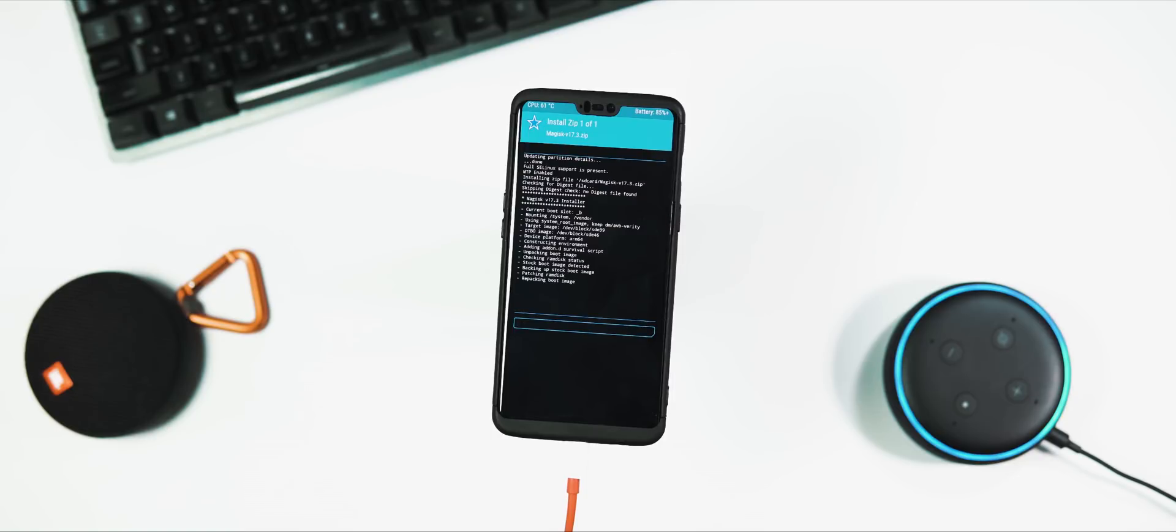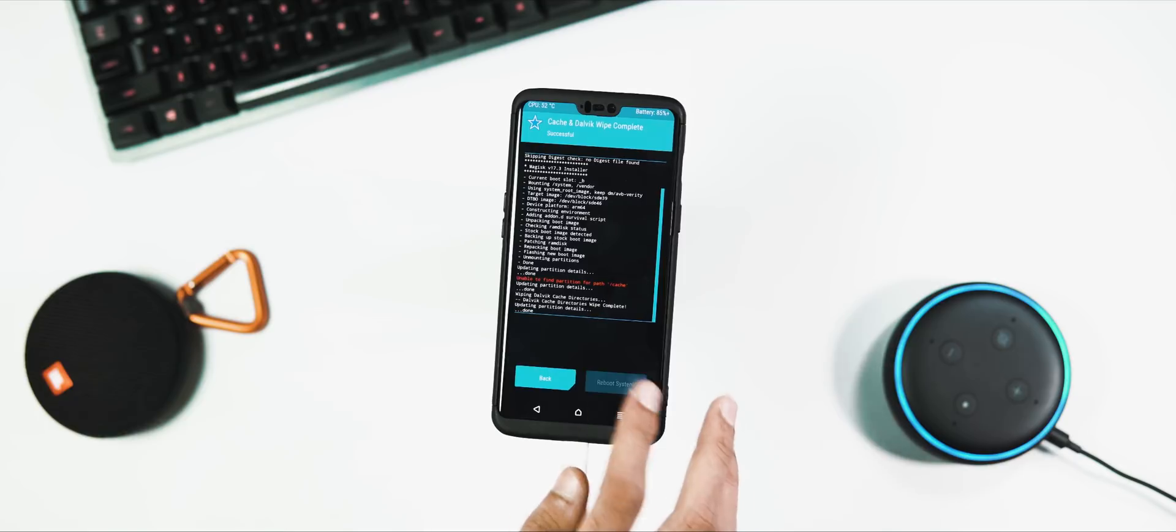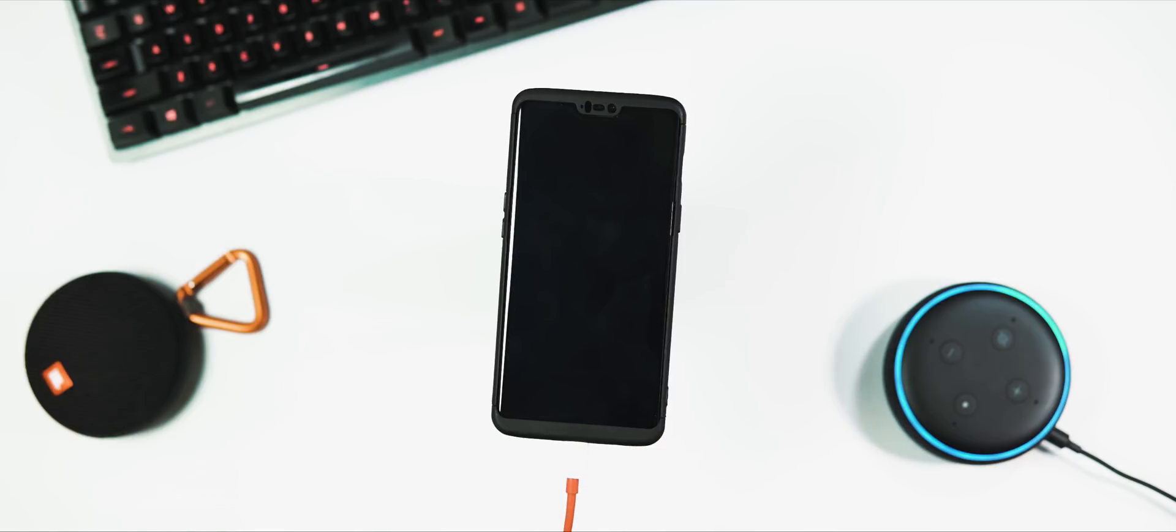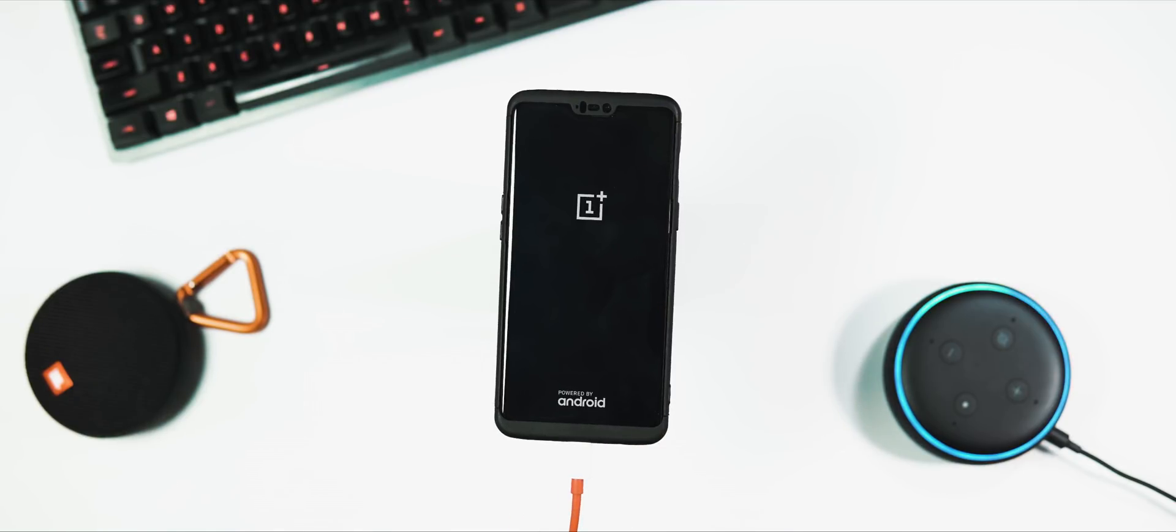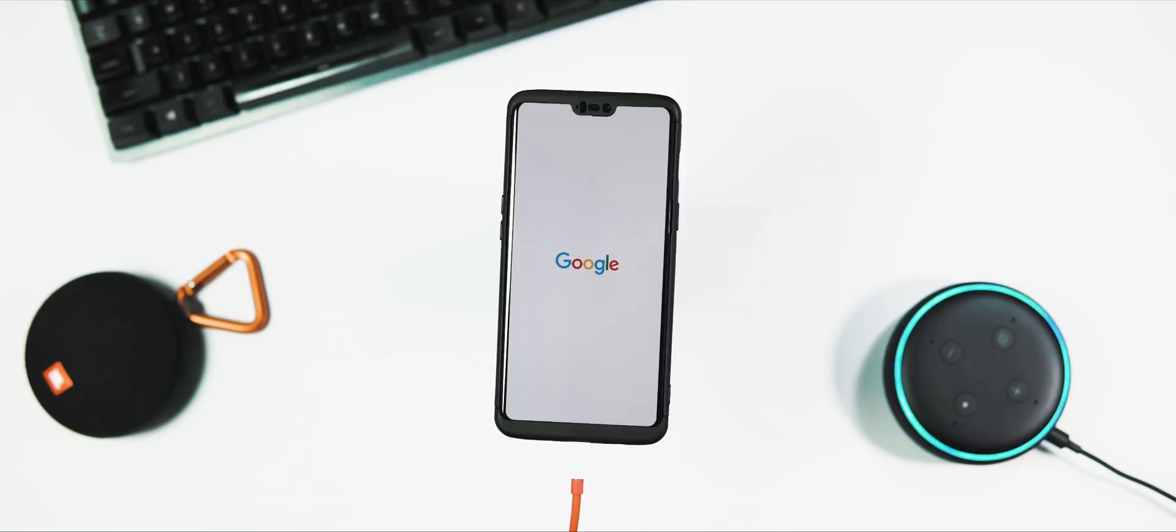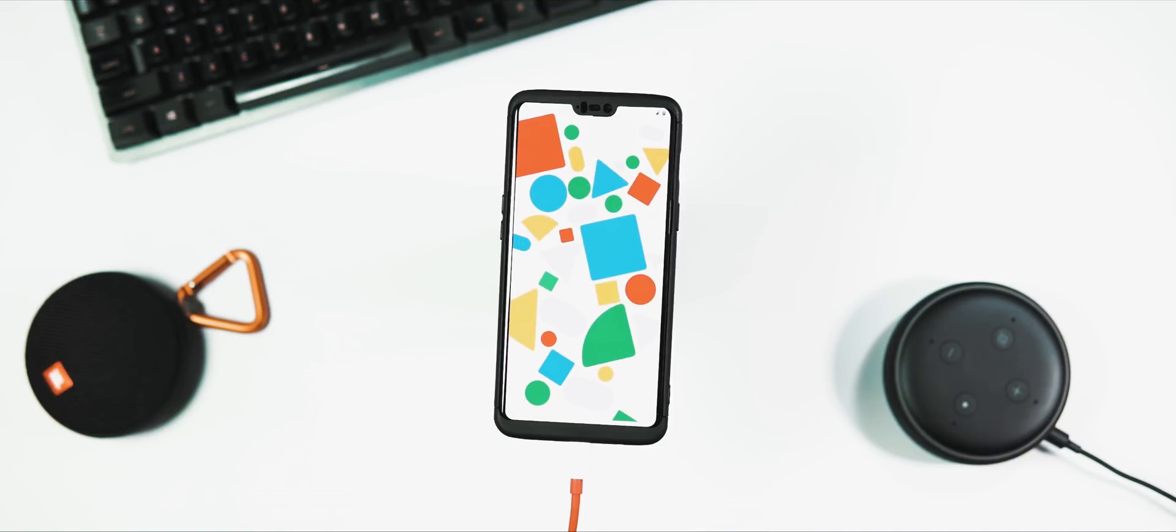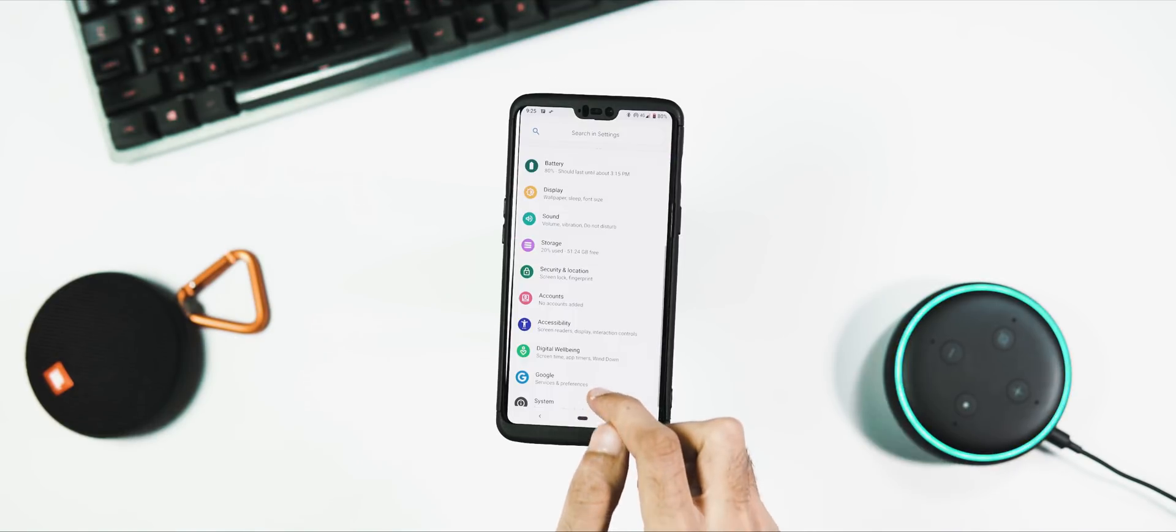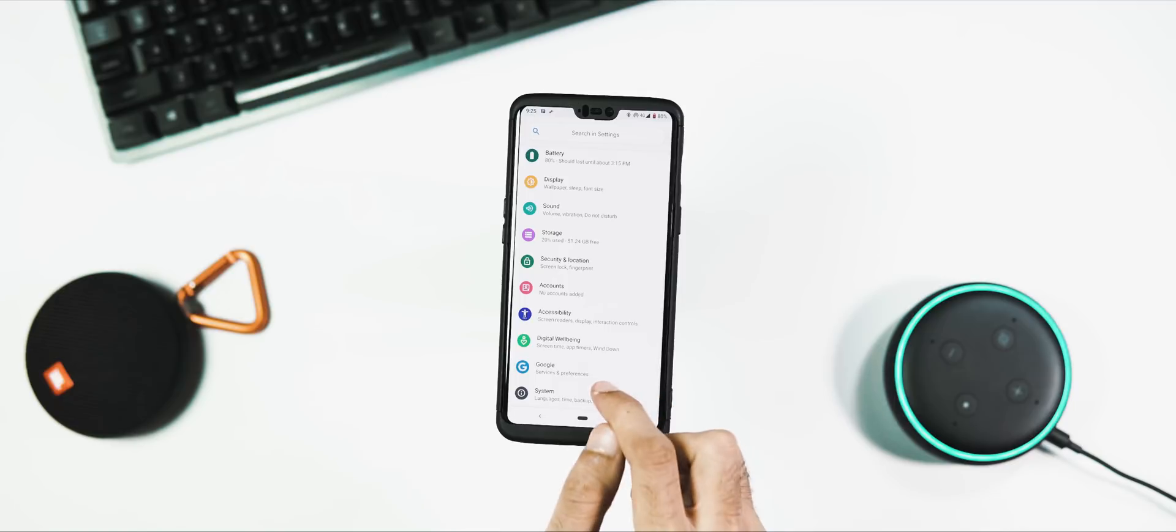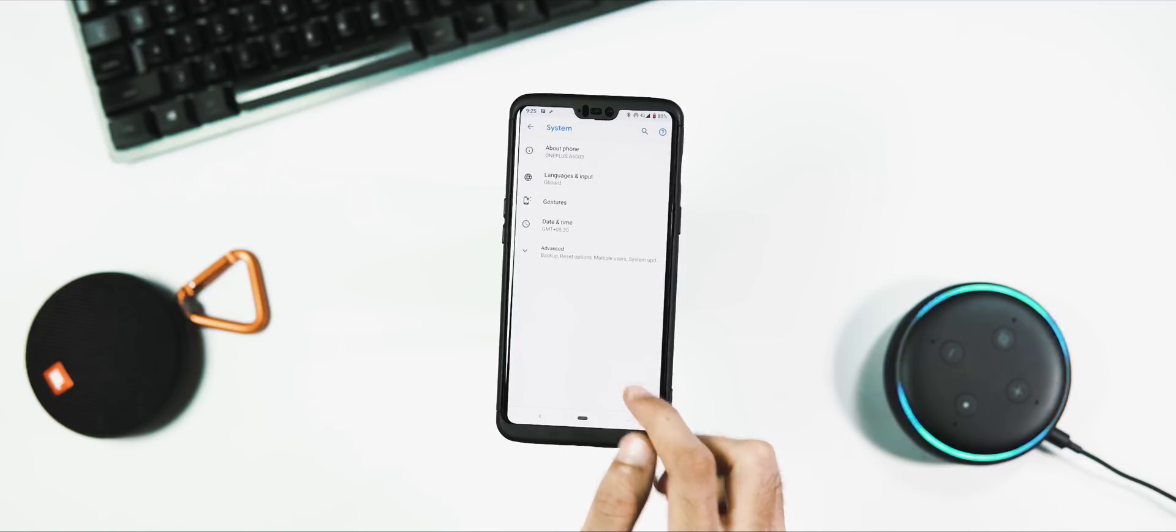That's it, we are done with the installation part. There is no need to flash the Open Gapps package as the ROM has it by default. Now I am rebooting my phone to the system. For the first time, the ROM reboots twice before it reaches the Google splash screen, and it took me 1 minute 30 seconds to get to the ROM initial setup. The initial boot is done without any errors.